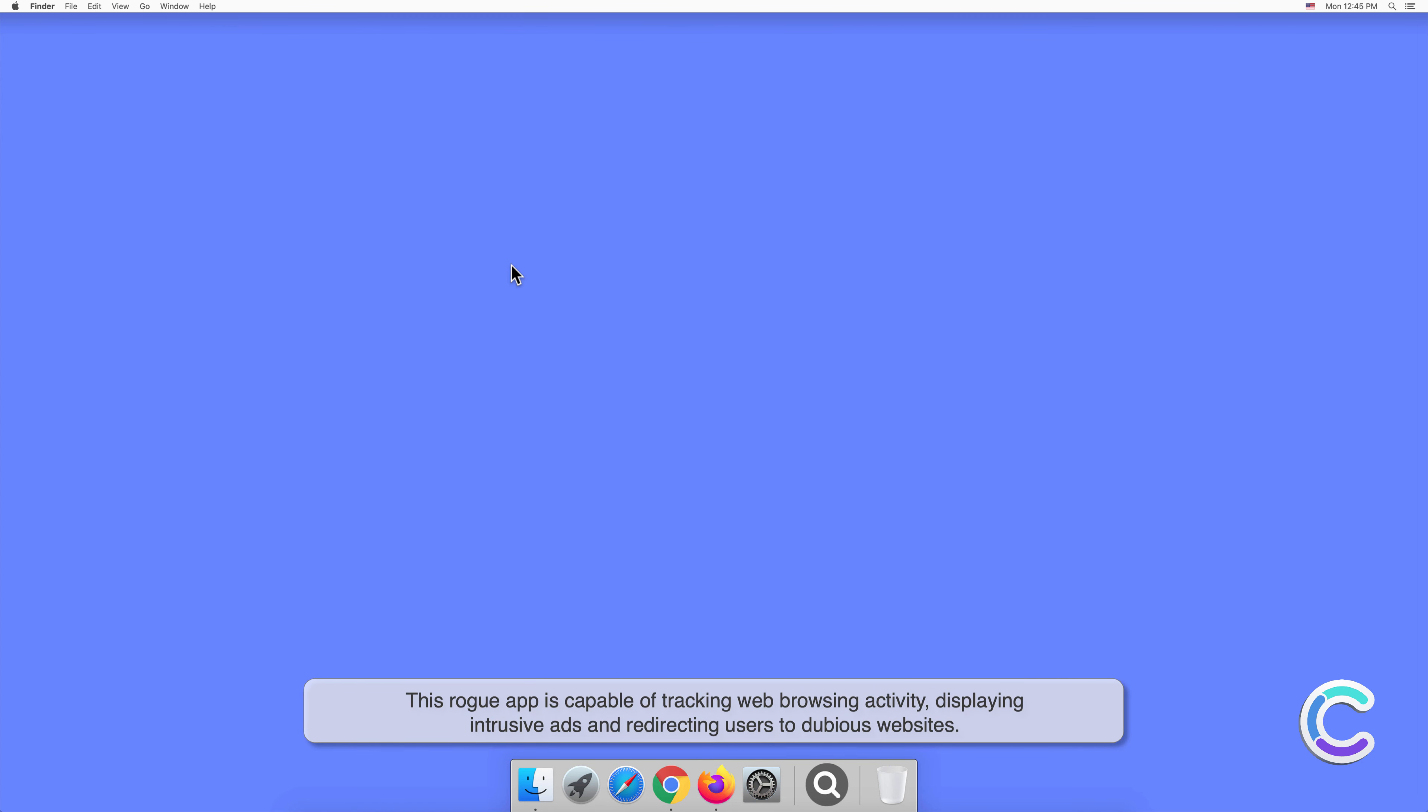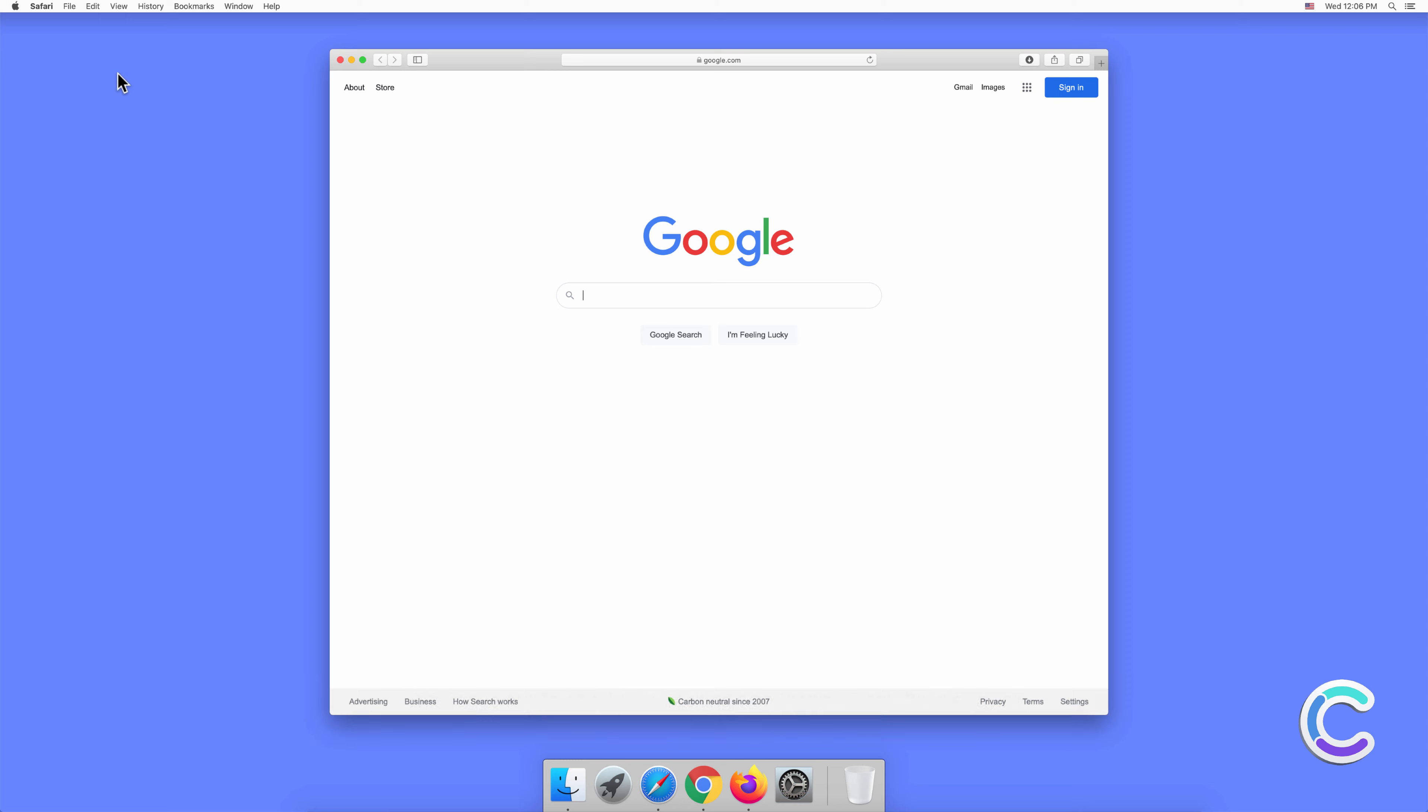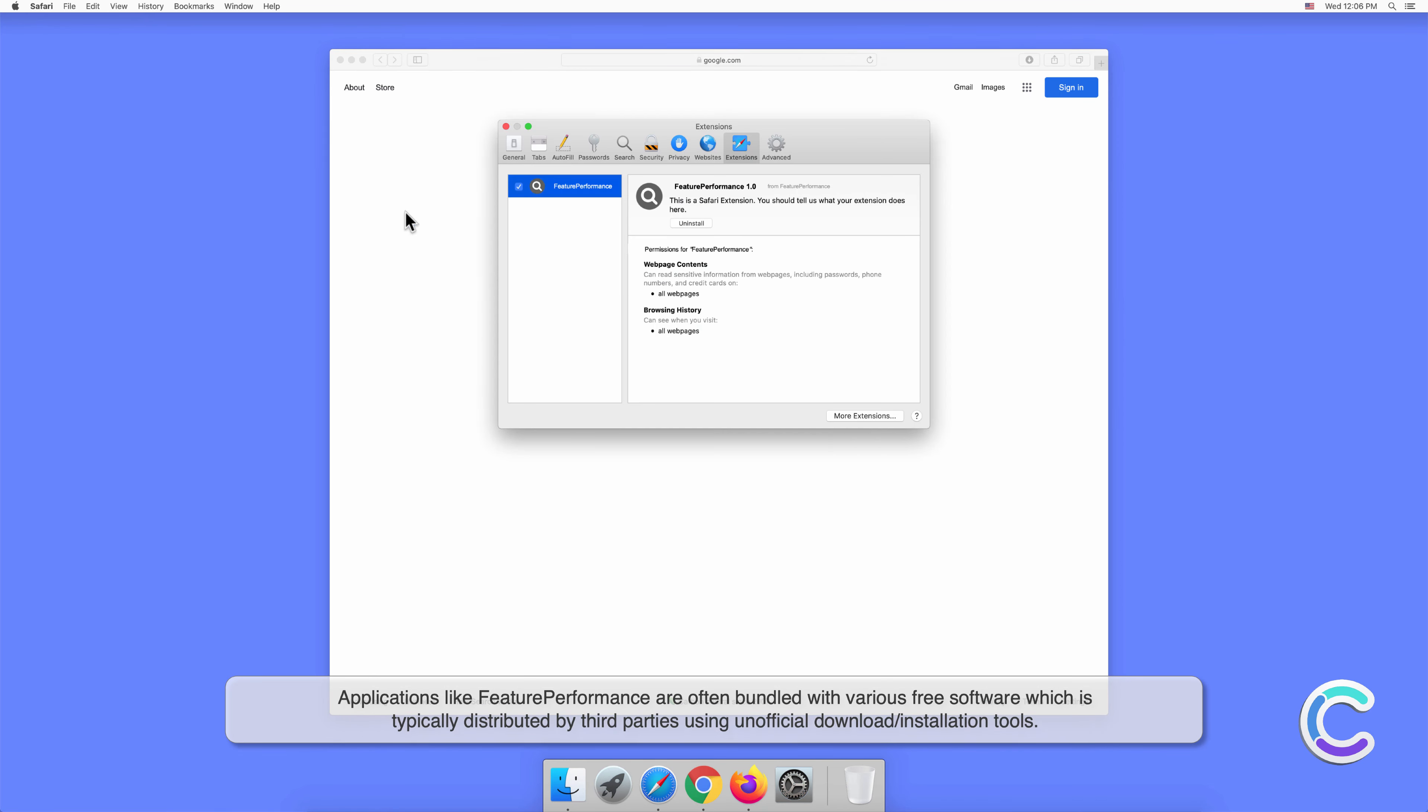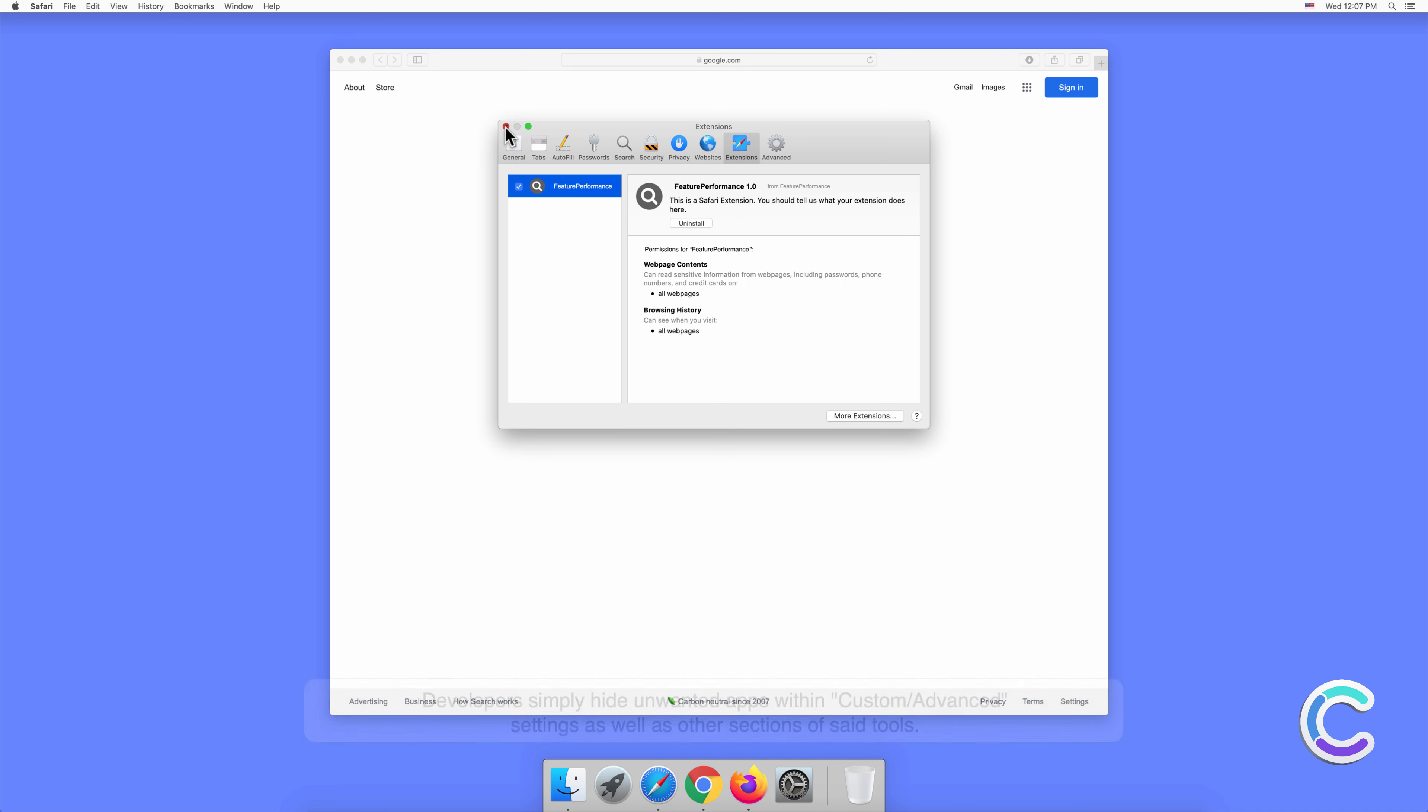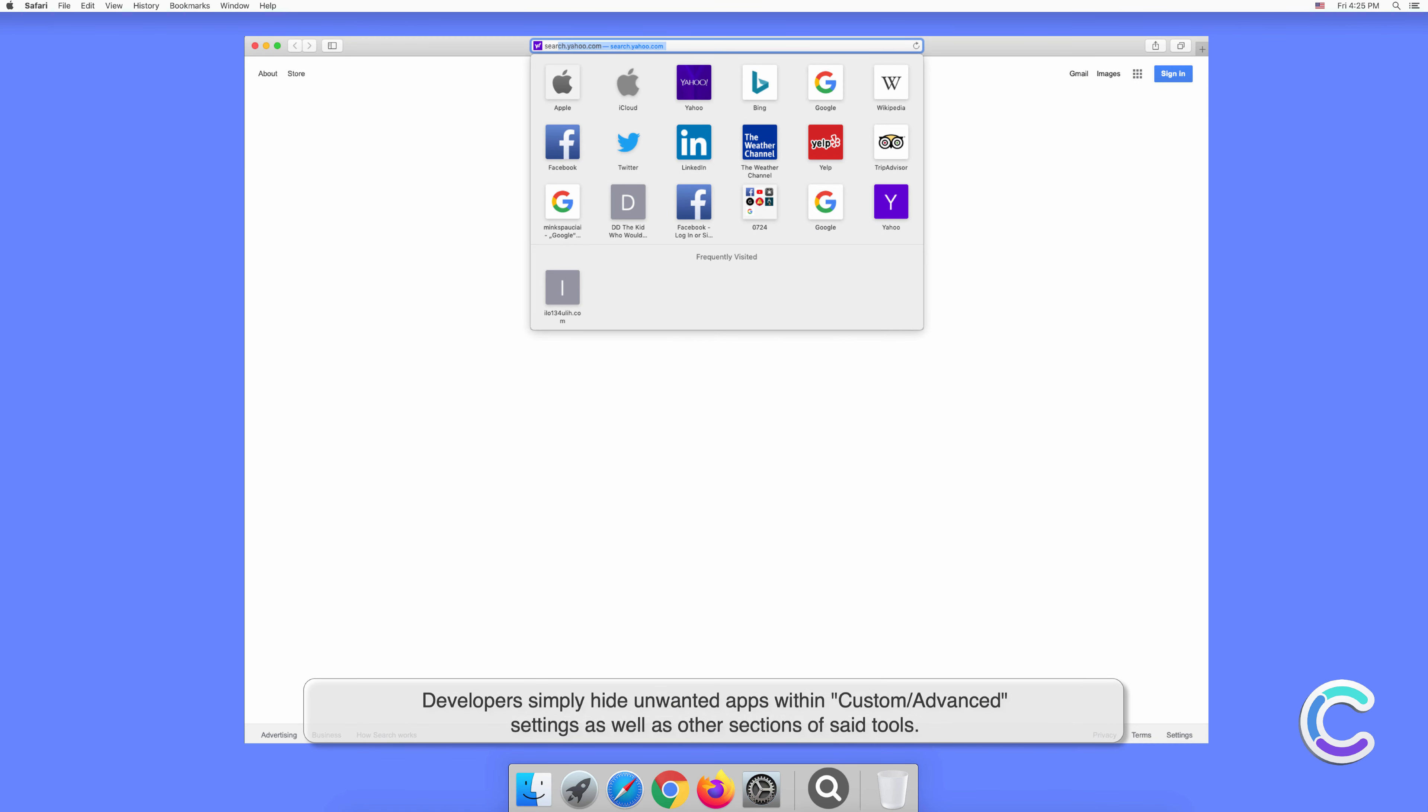Applications like FeaturePerformance are often bundled with various free software, which is typically distributed by third parties using unofficial download or installation tools. Developers simply hide unwanted apps within custom or advanced settings as well as other sections of said tools.